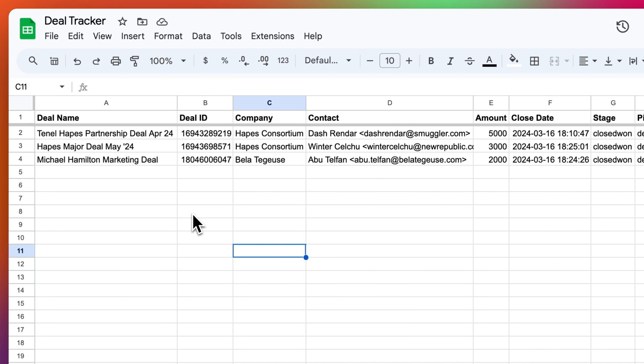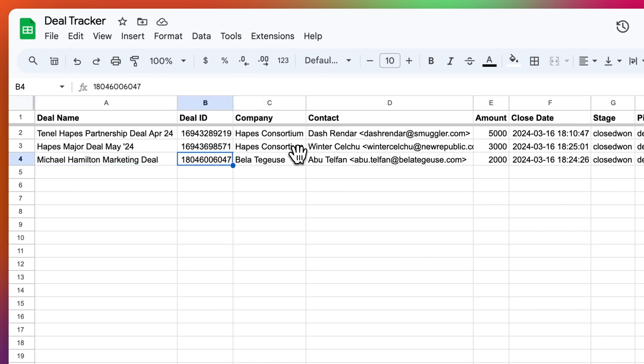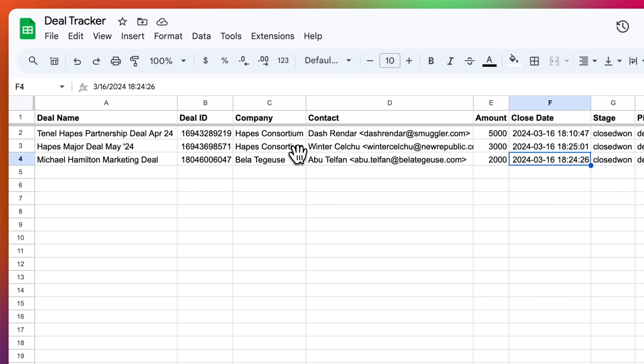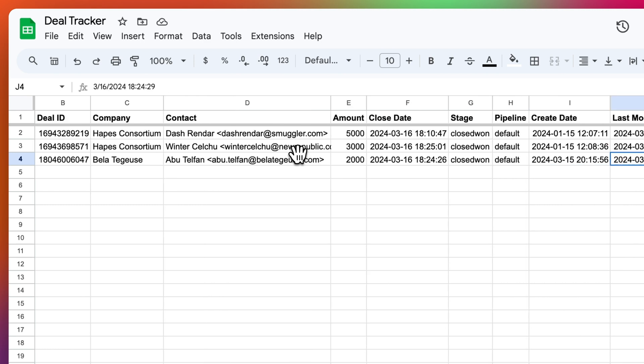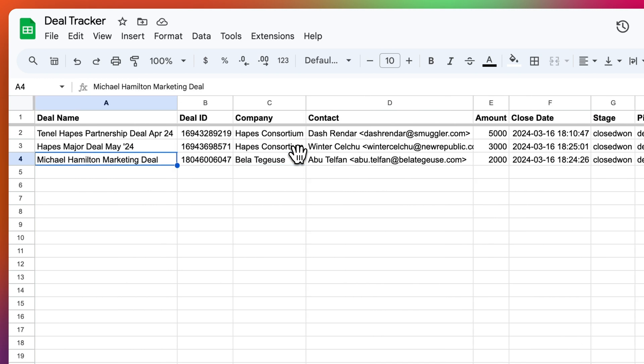Okay. Now we've got the Michael Hamilton deal has come in. So we can see the details here, the name, ID, company, contact, amount, close date, stage, pipeline, create date. Looks good.